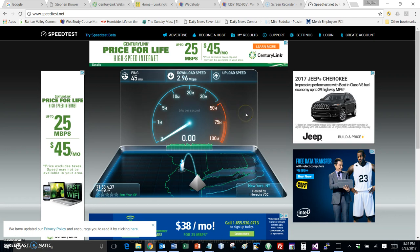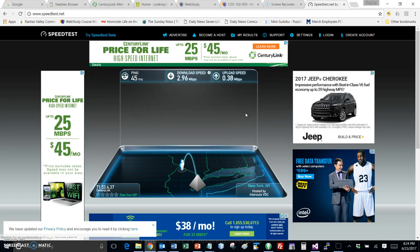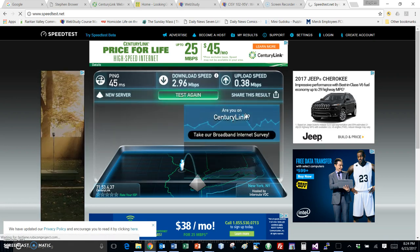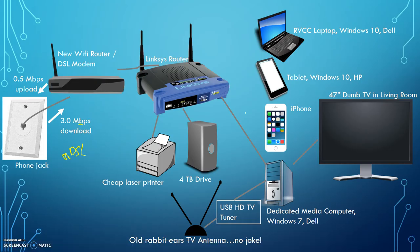Now it's going to do the upload speed — and this is going to be sad. Remember, I'm supposed to get 0.5 megabits per second. It's reading 0.30, 0.34, 0.37... the final average comes in at 0.38 megabits per second. Did I mention I had a 54-megabyte video that I had to upload?